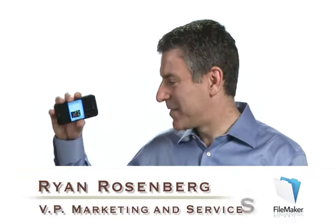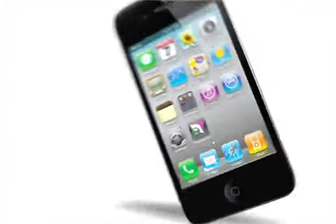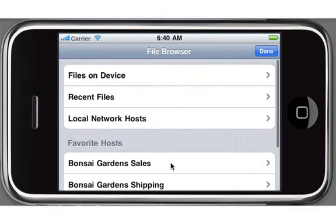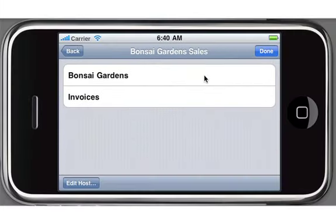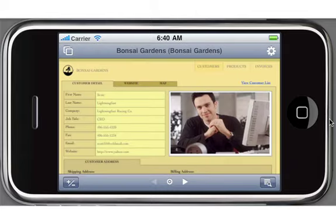Hello, I'm Ryan Rosenberg from FileMaker, and this is FileMaker Go — the best way to access and update your FileMaker Pro databases from an iPhone. FileMaker Go is now available on the iTunes App Store.